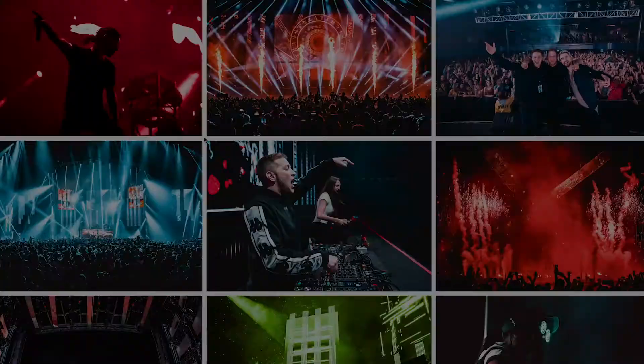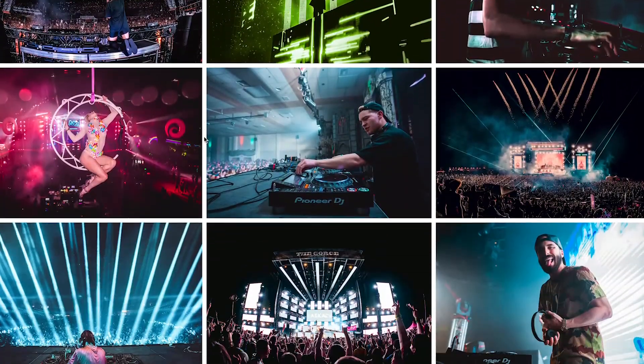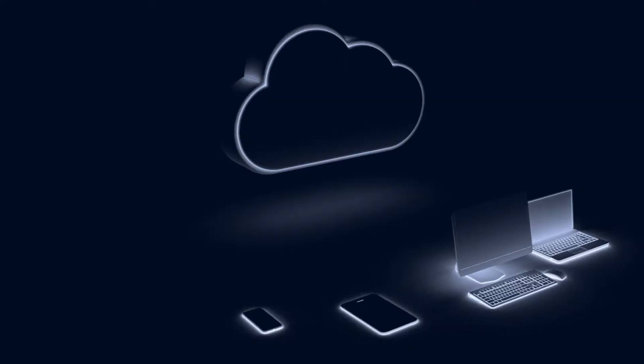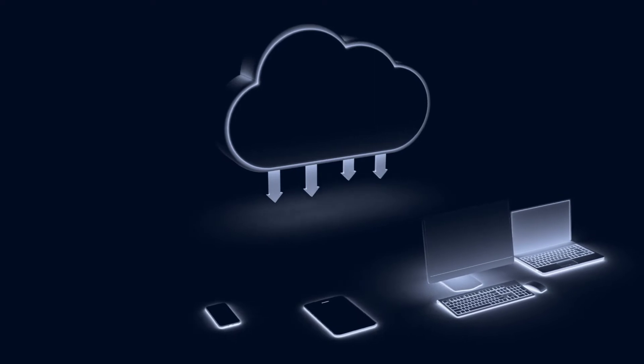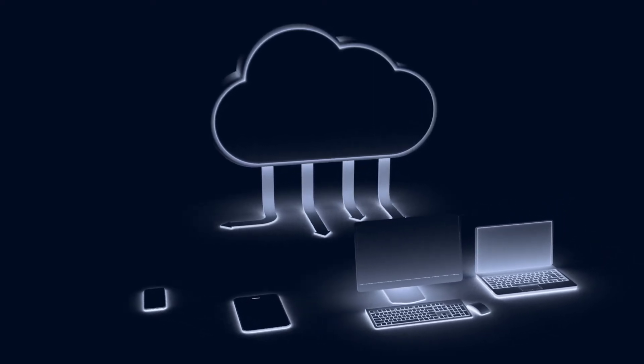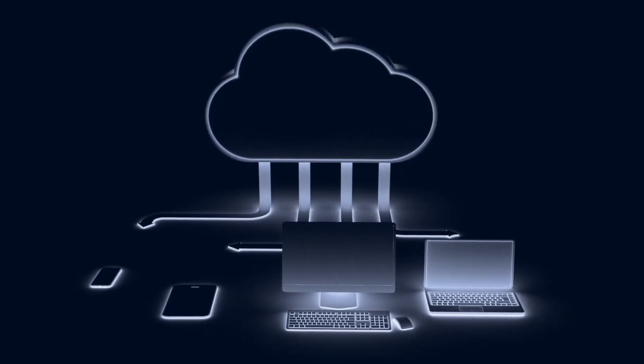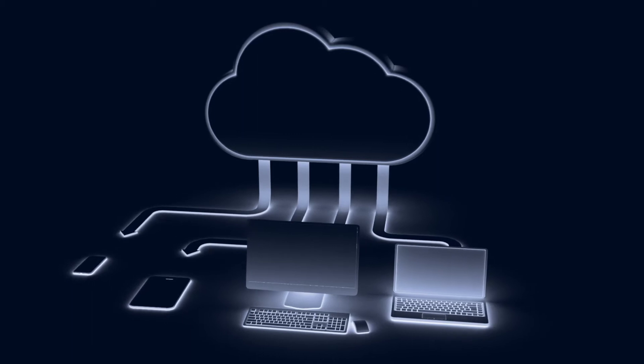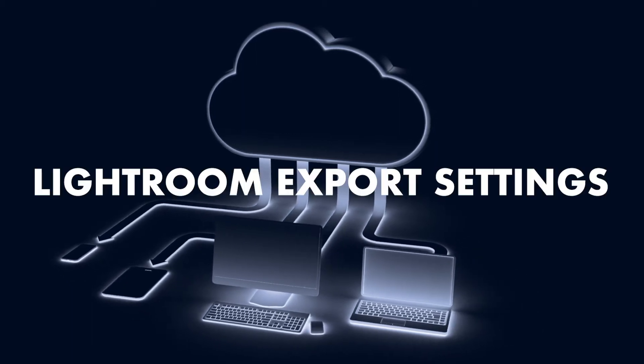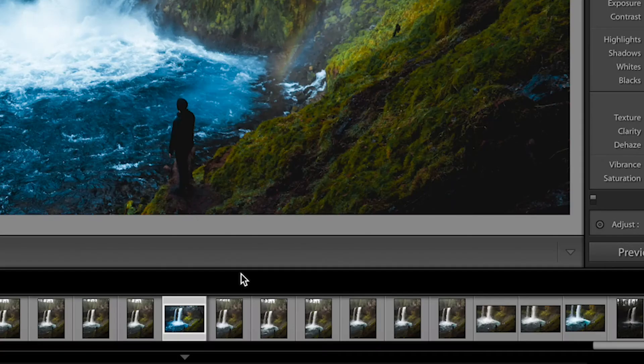What do my Instagram accounts, my website on Squarespace, and the completed work that I deliver to my clients via Dropbox all have in common? They all have the same exact Lightroom export settings. Let me show you what those are.